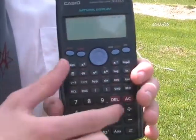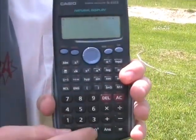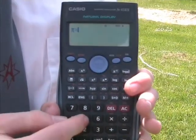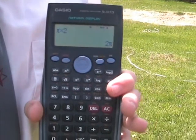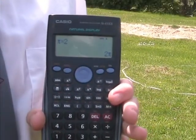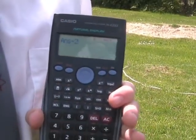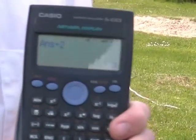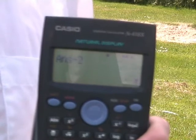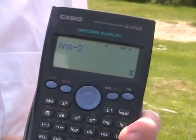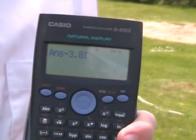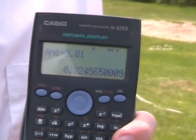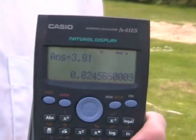Circumference equals pi times d. Half of circumference divided by two — yes, it's half of pi. So the distance travelled is pi meters. Distance is divided by 3.81 seconds, with a speed of 0.82 meters per second.